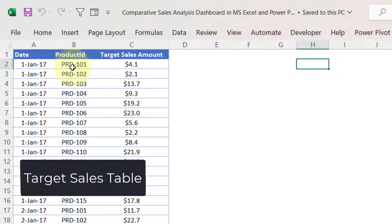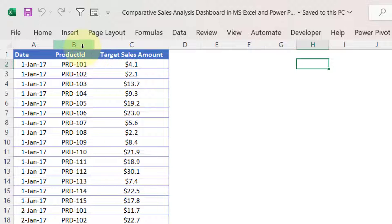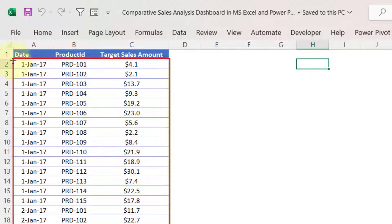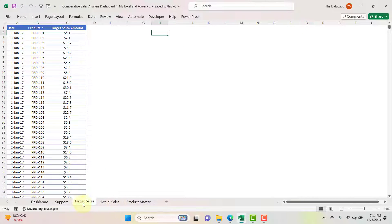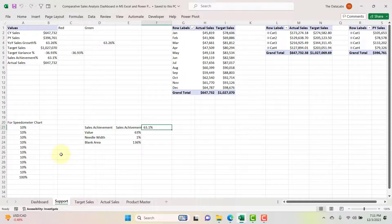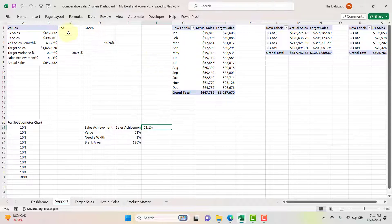Next is the target sales table, having the same types of columns: date, product ID, and target sales amount. We have a defined target for all product IDs. Again, if you are using this tracker, you can remove the fictitious data and paste your actual data. These are the three data sheets. The support sheet is for internal purpose and has multiple tables and metrics, which we will discuss later once we cover Power Pivot data modeling and DAX calculations.